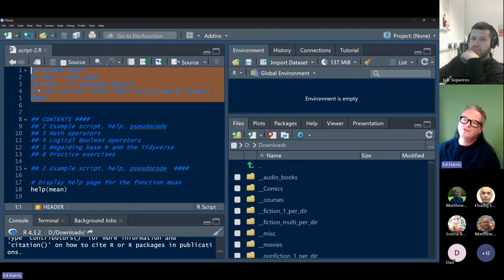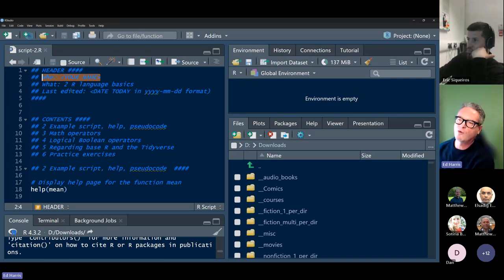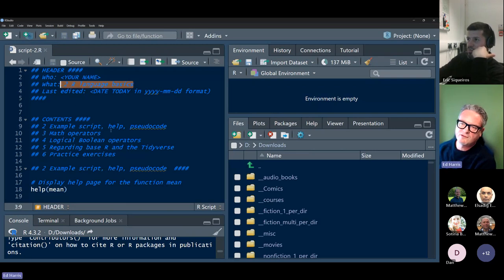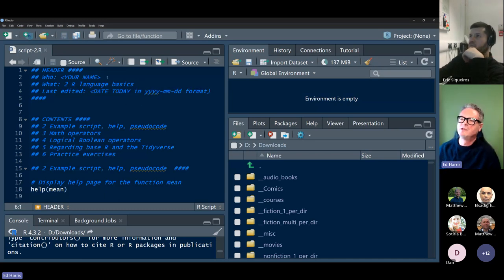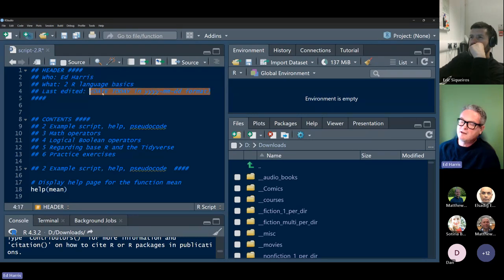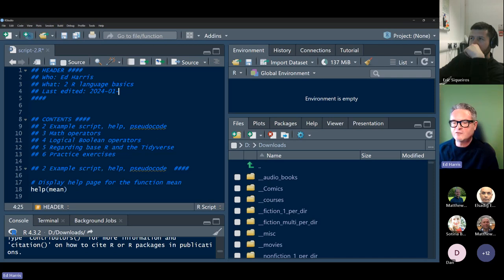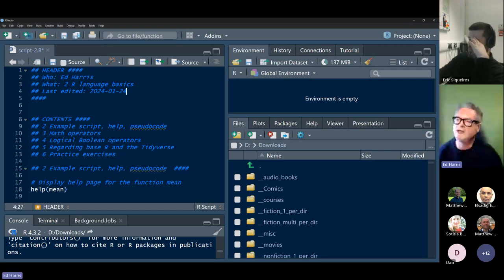This header is just all commented lines, and the function of the header is to document the script — who you are, what you're going to use this script for. I like to put the last date edited. I recommend for every script that you do the same. I like to use the ISO 8601 date format — the universal format that computers recognize, which sorts itself conveniently on computer operating systems. That format is: year, two-digit month, and two-digit day separated by dashes. So the first section is the header.